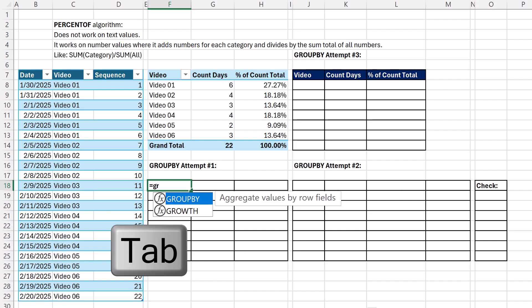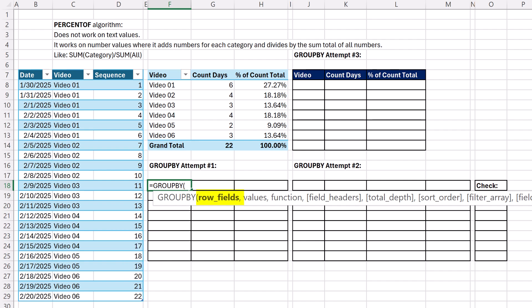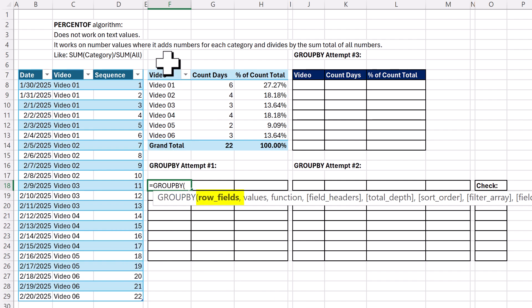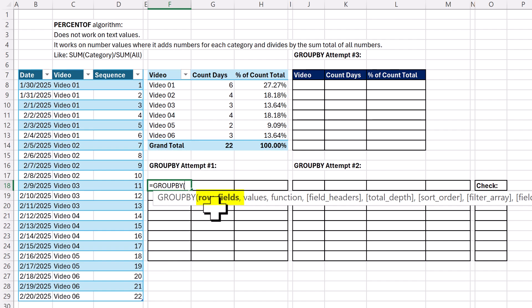The difference between GROUP BY and PIVOT BY is GROUP BY only does row conditions, whereas pivot tables can do row and column conditions.